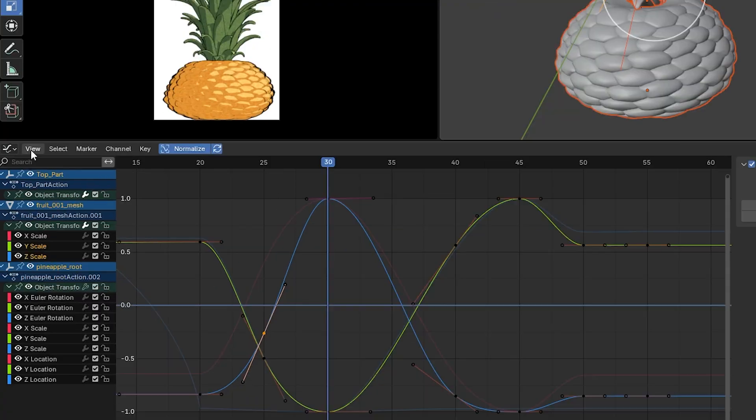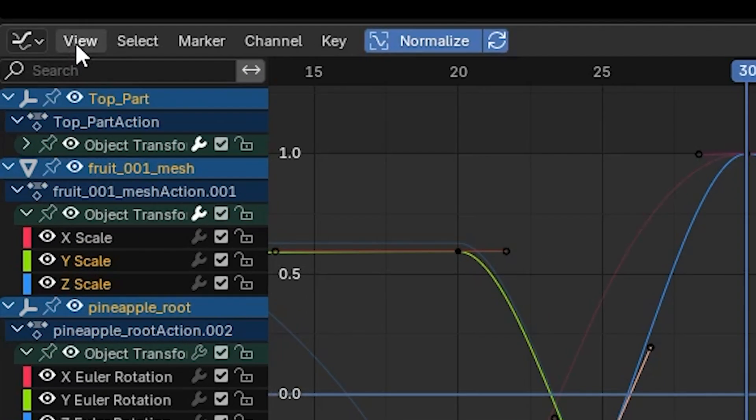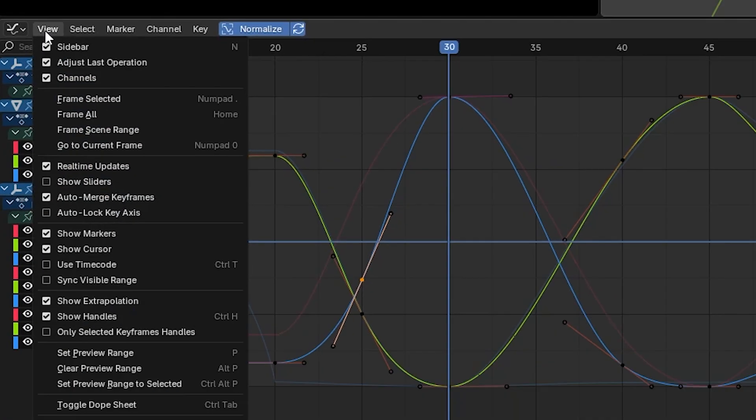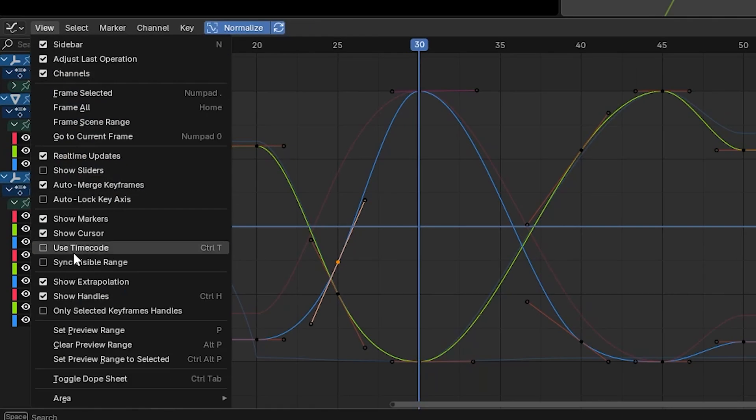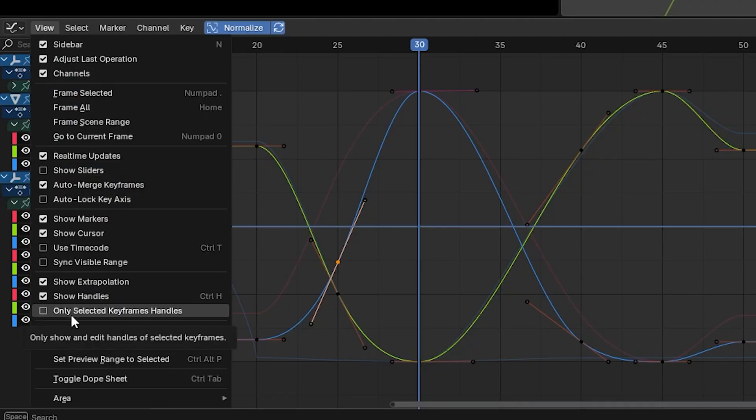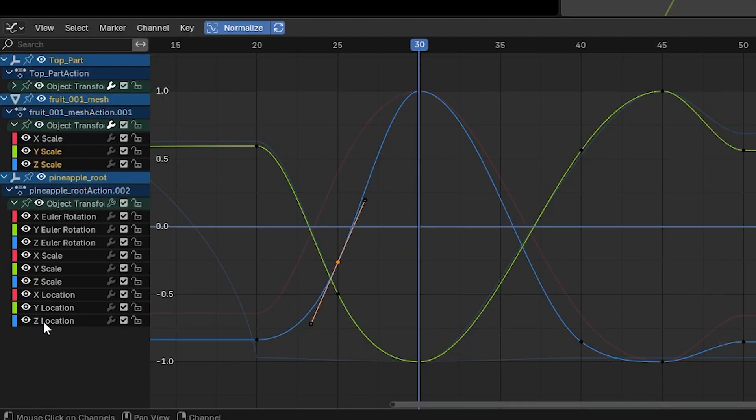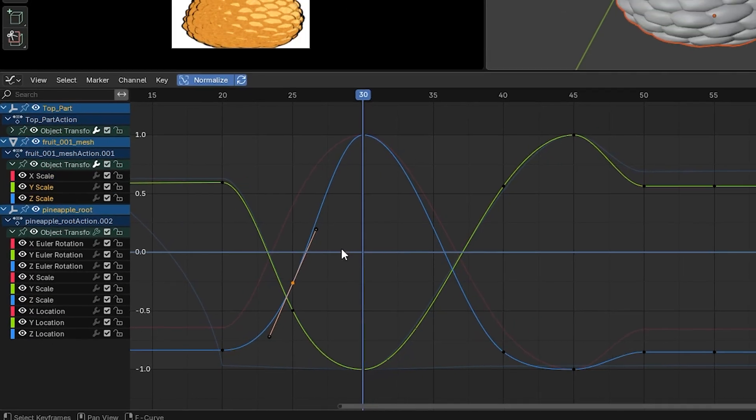Go to the View menu on the top left-hand side of the graph editor. There's a little box here called Only Selected Keyframes Handles. If I select that,